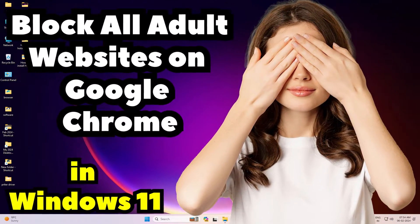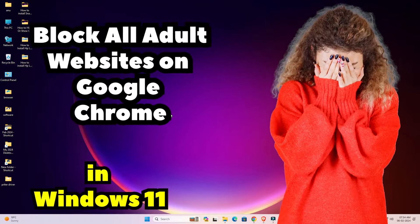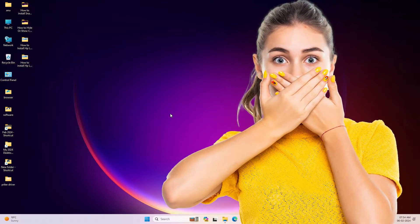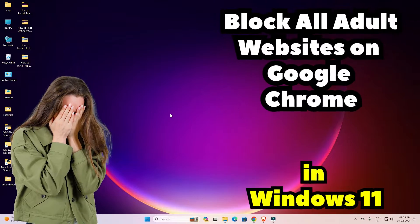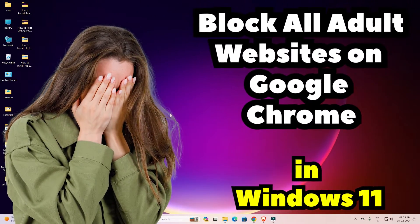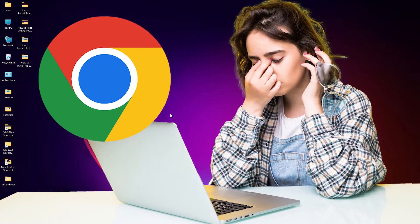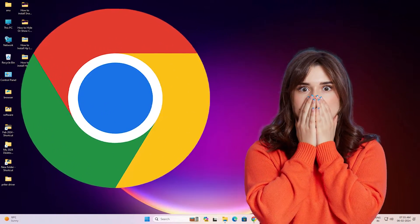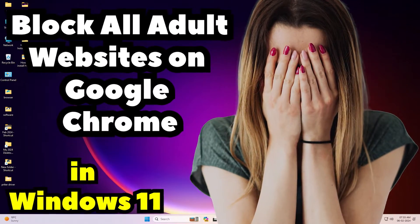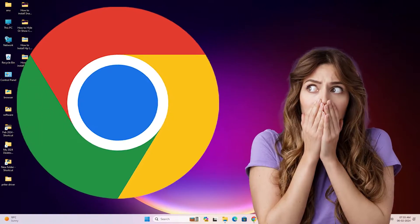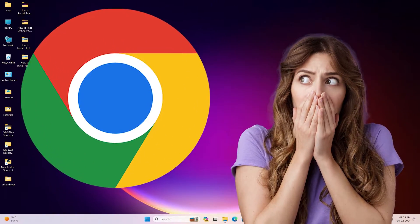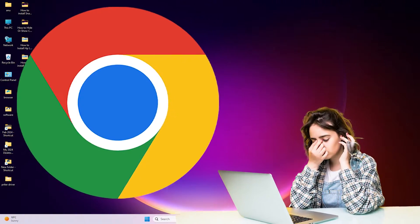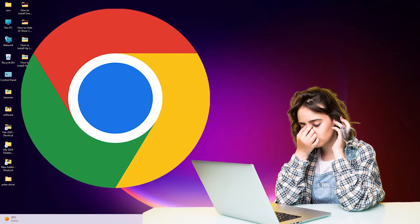Hello guys, welcome. In this video we are going to see how to block all adult websites on Google Chrome in a Windows 11 PC or laptop, in a very easy and simple way. Google takes care of our security, blocking adult sites and bad content to protect our family and children. We will use one of Chrome's built-in security features — no external app or software needed.